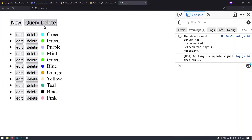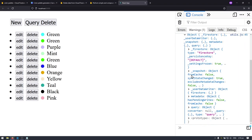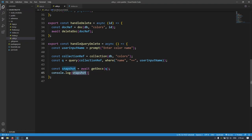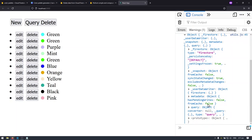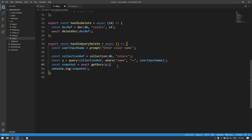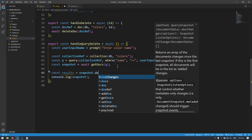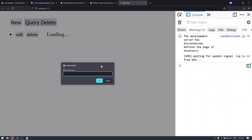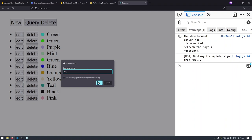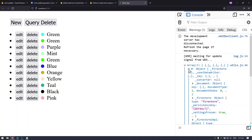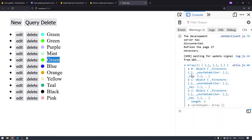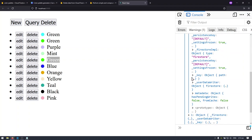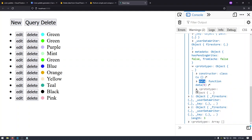Let me console log the snapshot so you can see what it looks like. I'll go back to the browser, refresh, query delete for green, and in the console I have an object — this is the snapshot returned to us. It's not very useful on its own. To get the document IDs we need to access the documents contained in the snapshot. The snapshot provides an array of documents via snapshot.docs, so: const results equals snapshot.docs. Let me console log results — after refreshing and querying for green, we get an array of three objects, matching the three green documents.